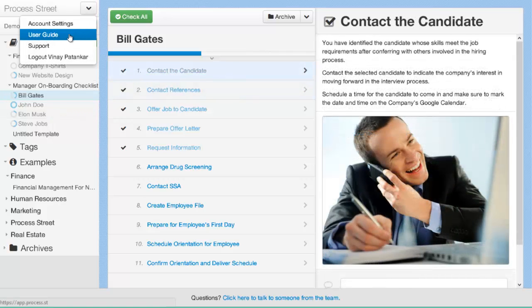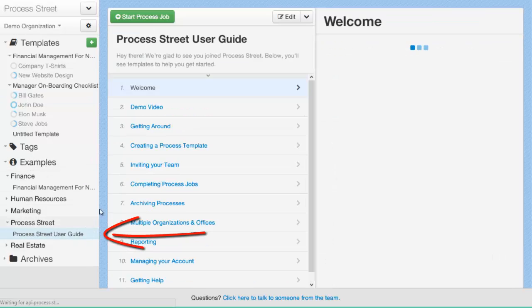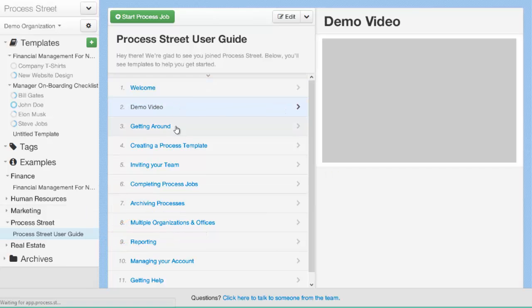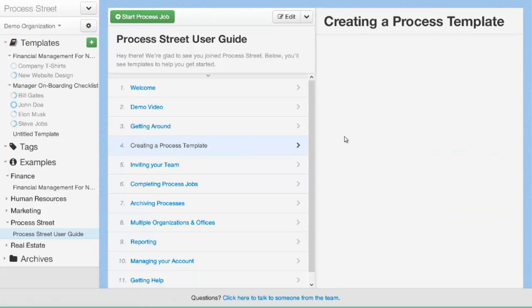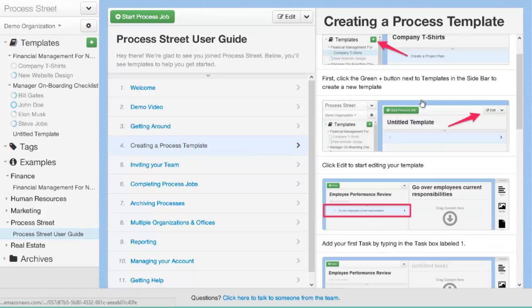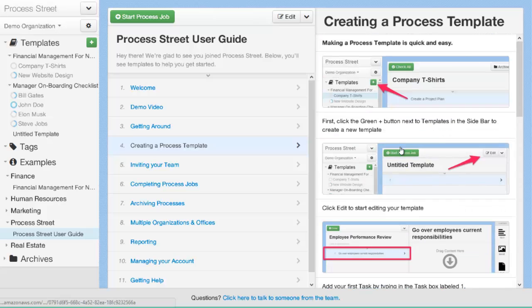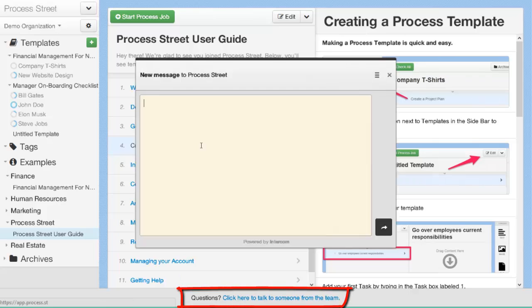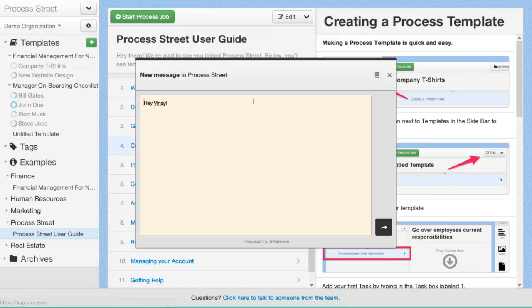Remember, you can always access the user guide by clicking here and selecting user guide by going into the example processes and finding the Process Street folder and clicking on the Process Street user guide template. Here you will find examples of how to use all the different features and functionality in the product with screenshots and step-by-step walkthroughs. So if there's anything you're not sure on how to do, or you need more information, just open up the Process Street user guide and everything that you need will be in there. If you do ever have any questions about anything in this video or any of the features or functionality, or you just want to have a chat, or you have any ideas about features that we can add into Process Street, you can contact support at any time by clicking this link down here and typing in your message, or by accessing support from the menu up the top.